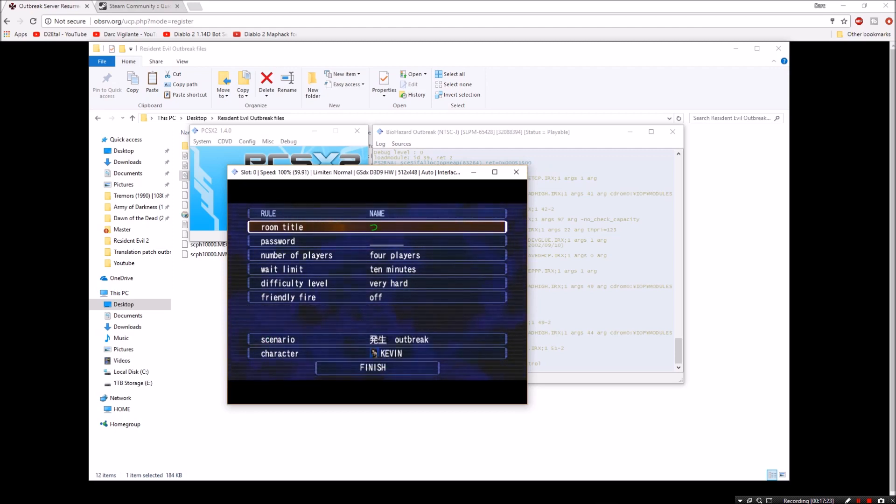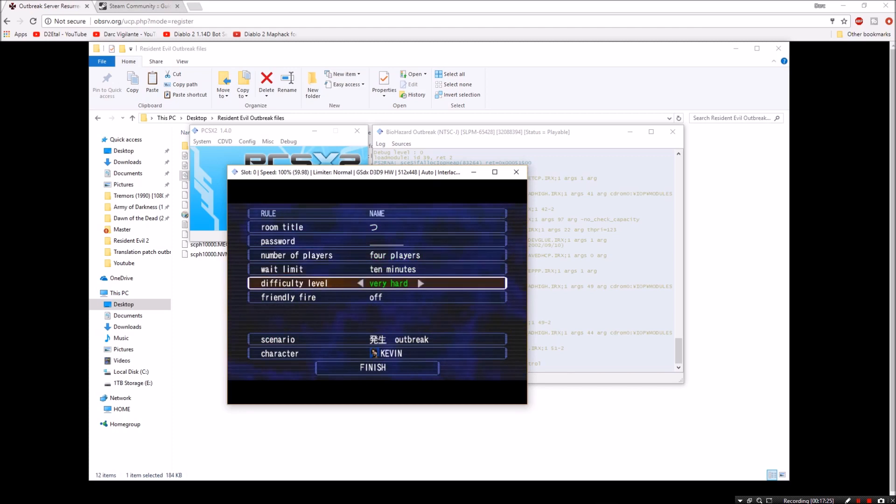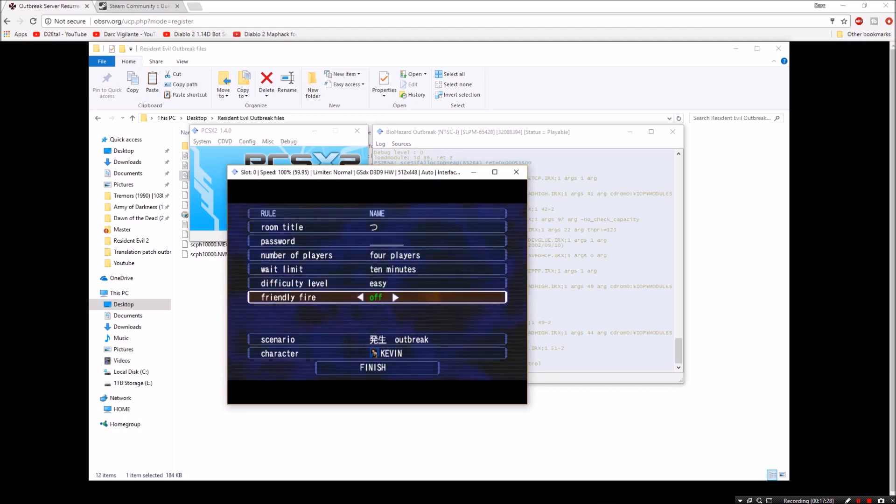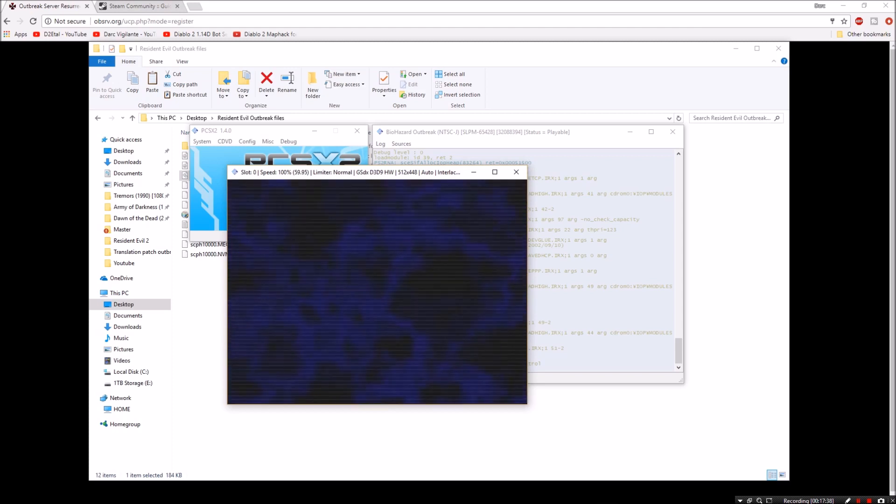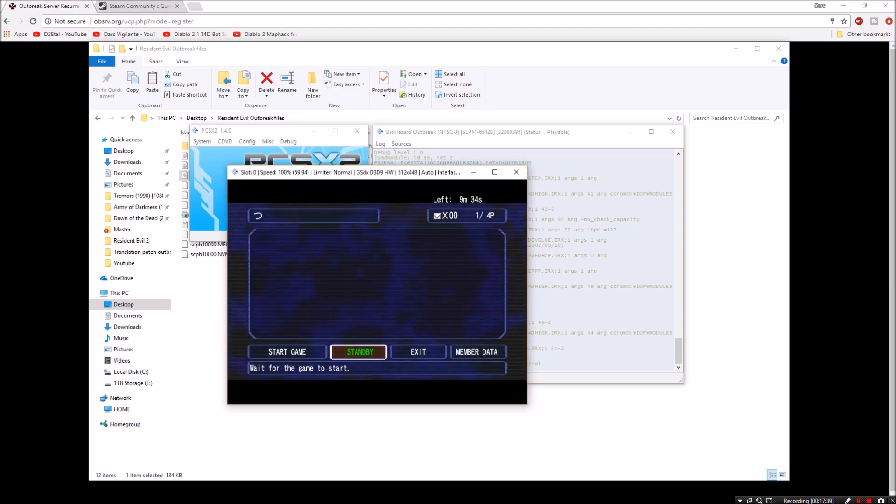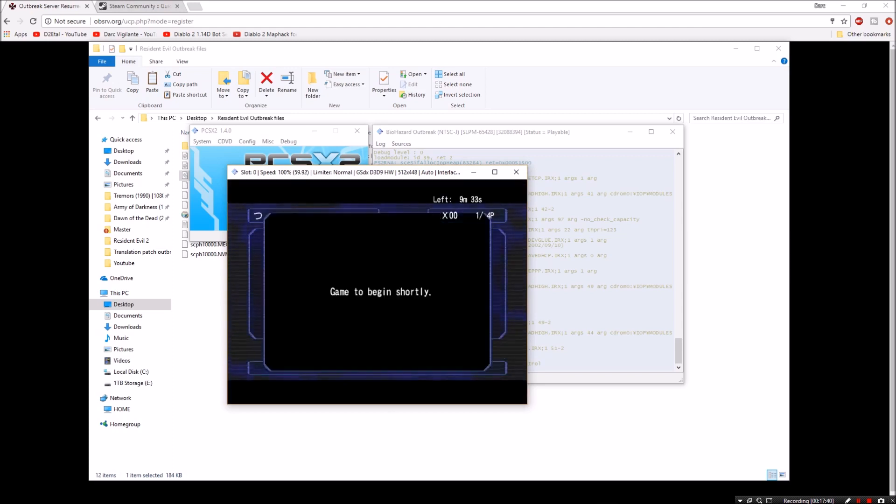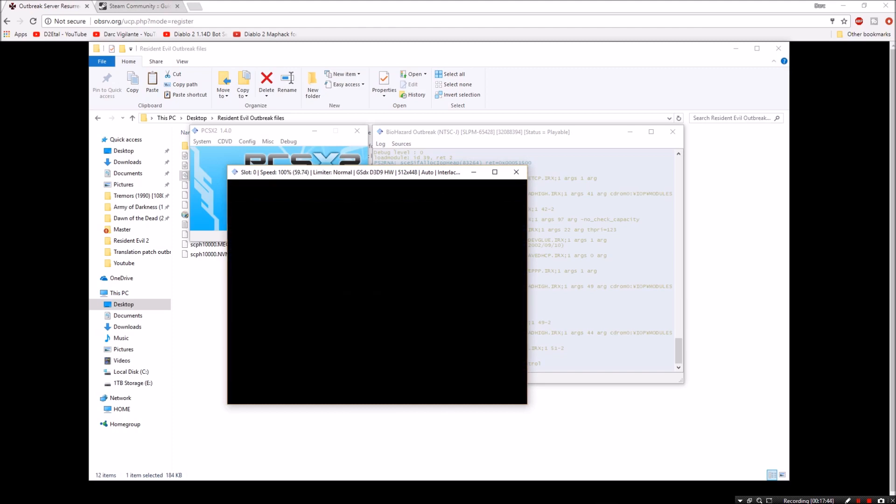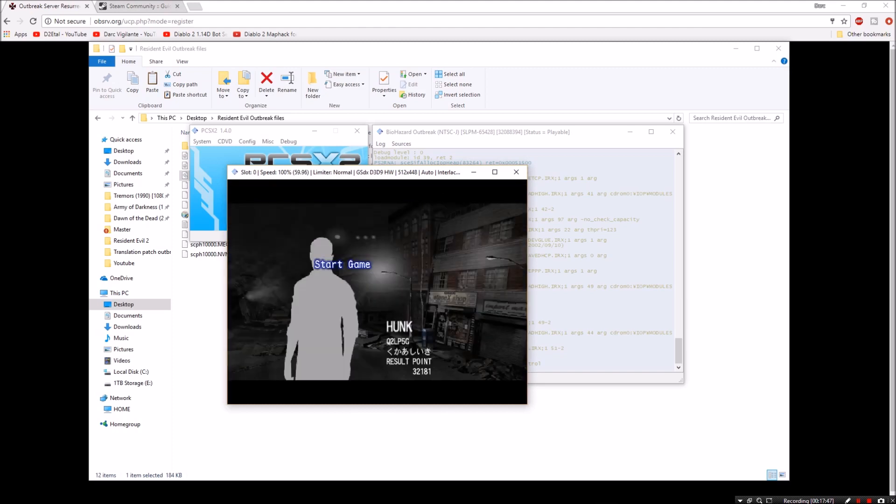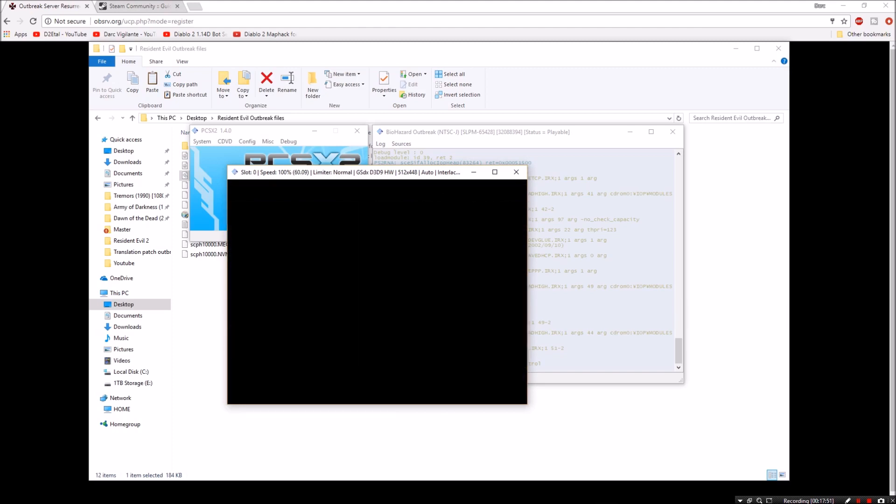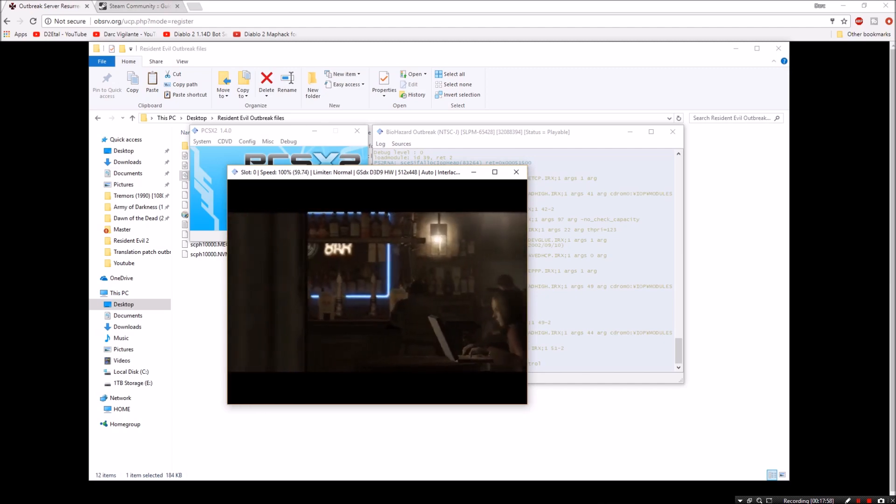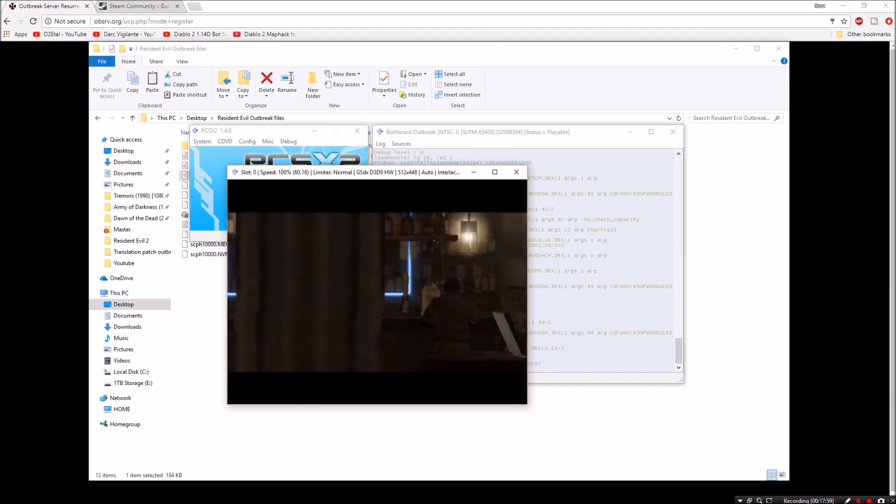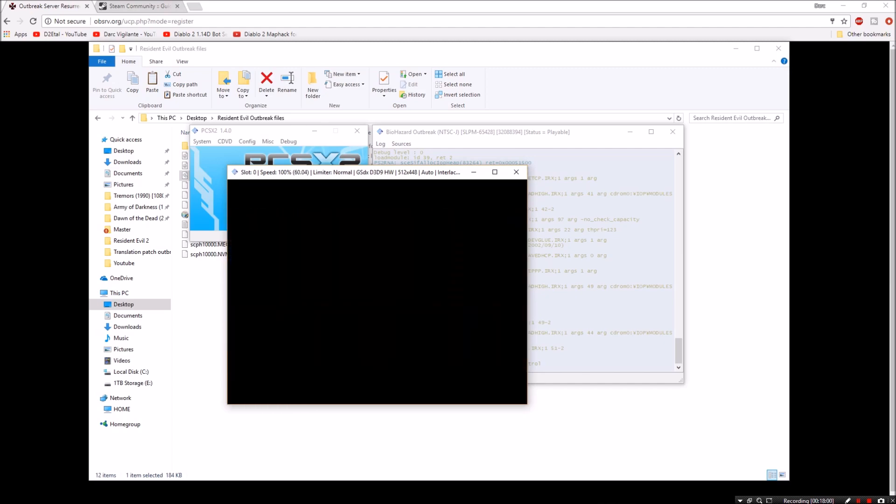And go circle once again. You can change the room title. You can do whatever you want. Again, in Japanese. But you can name it whatever you want. Password for players, whatever difficulty. Friendly fire if you want it. You can pick whichever characters you want. And then we're going to go ahead and hit start game just to show you that we can actually get into the game.